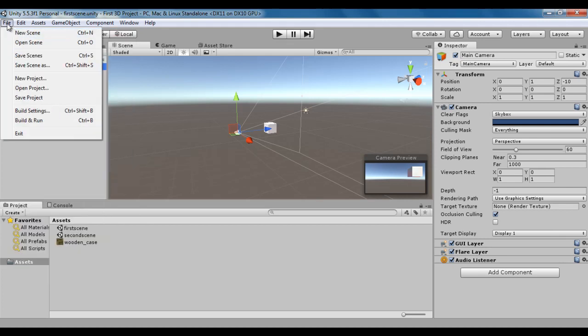Here we have scene-related commands, and below that we have project-related commands. A project indicates a game, a movie, or a simulation. Whenever we want to create a new game, we create a new project. We already know how to create a new project and open a project from previous video tutorials. You can create a new project by clicking on new project, open already created projects using open project, and save the current open project using save project.